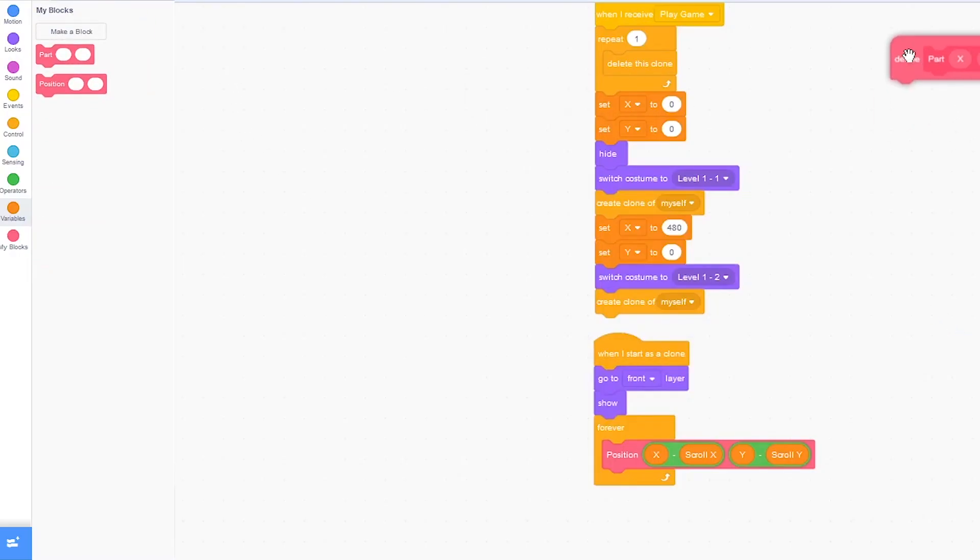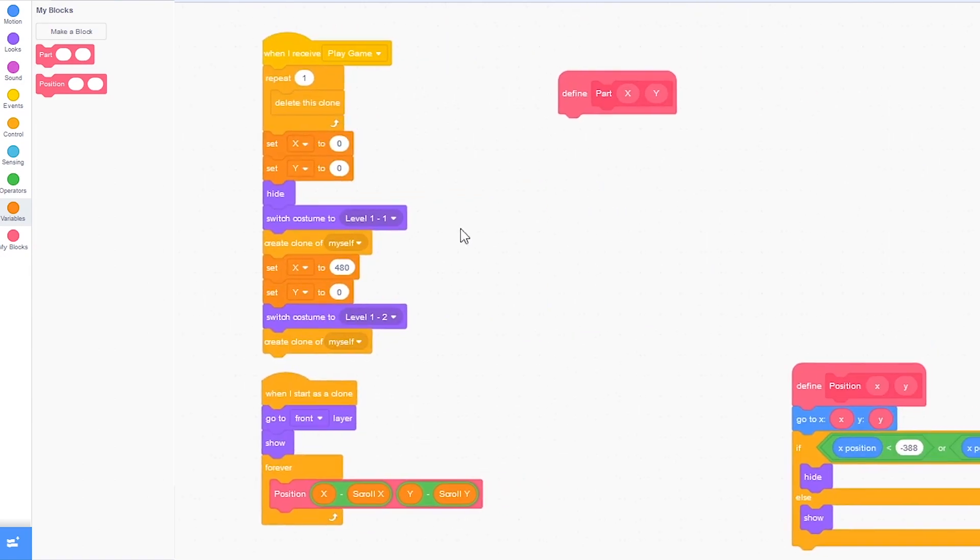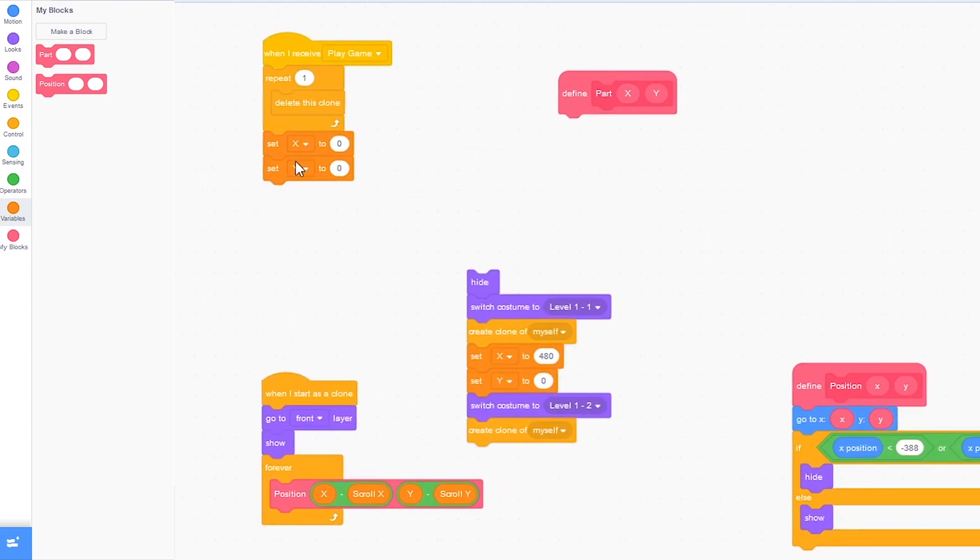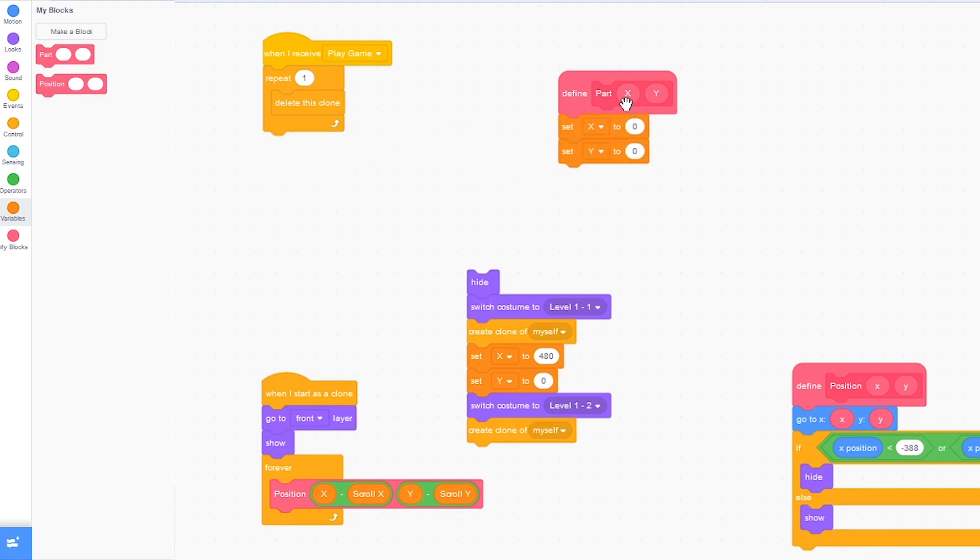Inside of here, I'm just going to drag out this hide block and put this set x to 0 inside of here and drag in these little input blocks.